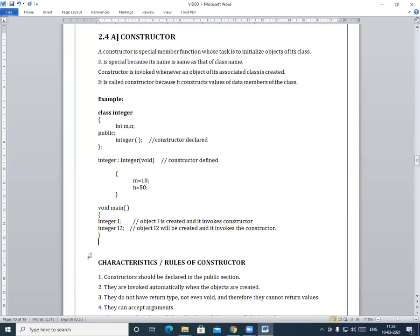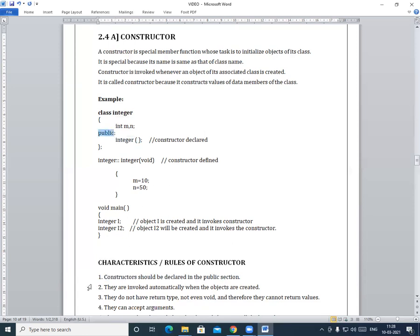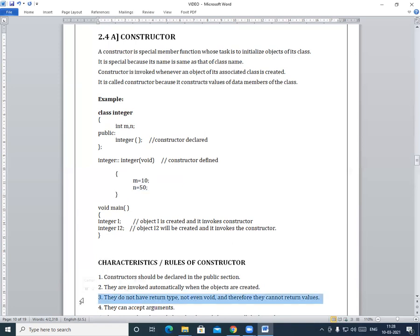Now we will see the characteristics of the constructor. First, the constructor should be declared in the public section. Second, they are invoked automatically when objects are created — we have seen that the object was created and the constructor was automatically invoked without explicitly calling it. Third, they do not have a return type — not even void — and therefore they cannot return values.